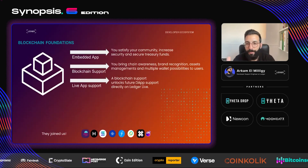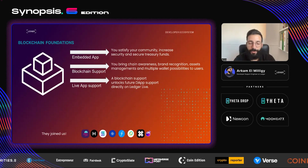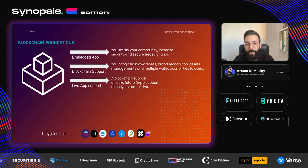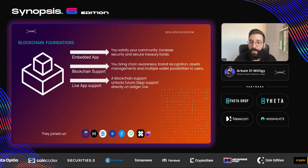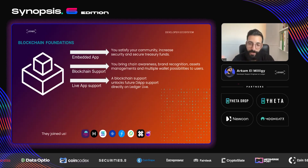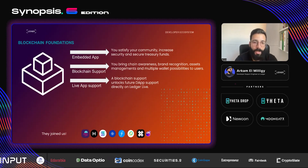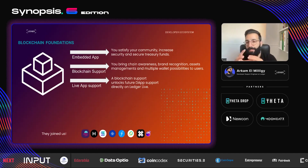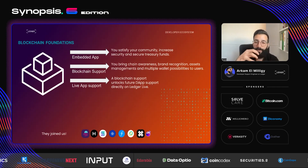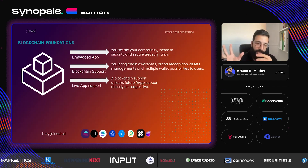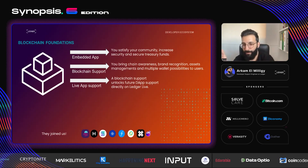If you do an embedded app integration, you will satisfy your community, increase security, and secure treasury funds. On the blockchain support side, you can bring chain awareness to your blockchain and allow multiple wallet possibilities to users so they can choose the wallet they're comfortable with. For the live app integration, you need the blockchain to be integrated first — when you do one, it opens doors to other possibilities.